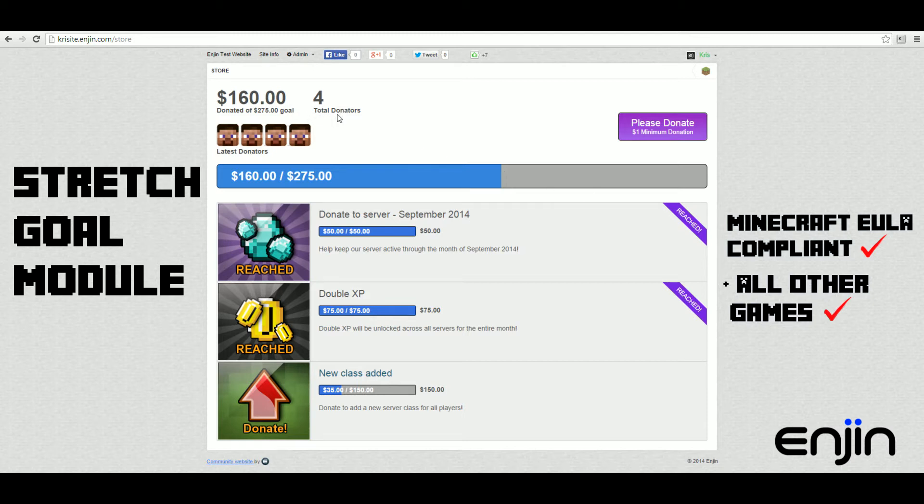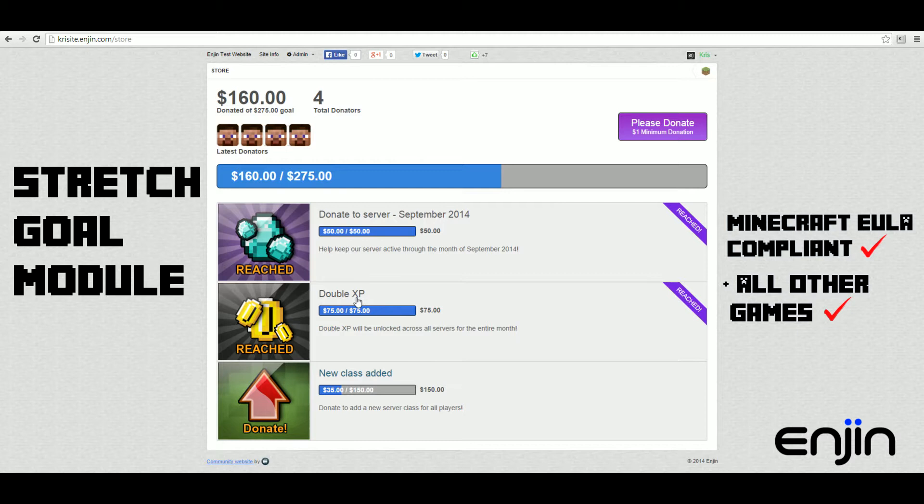From the module front end we can see the total amount donated as well as the total number of donators. Below this we can see the overall donation progress as well as any active or completed goals.